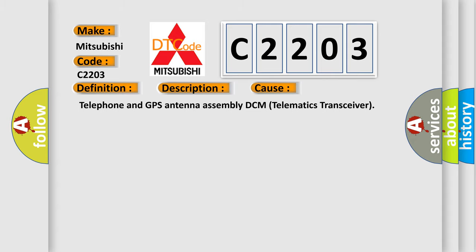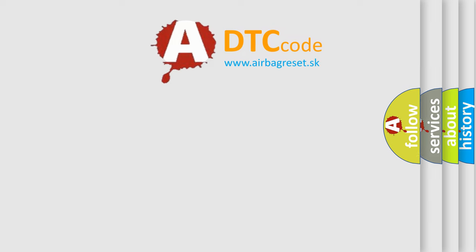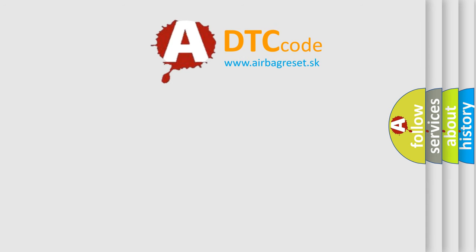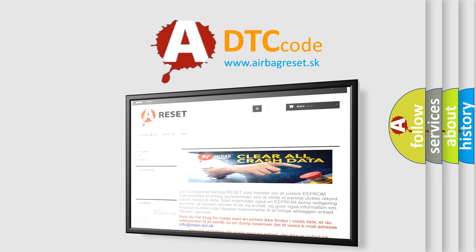The Airbag Reset website aims to provide information in 52 languages. Thank you for your attention and stay tuned for the next video.